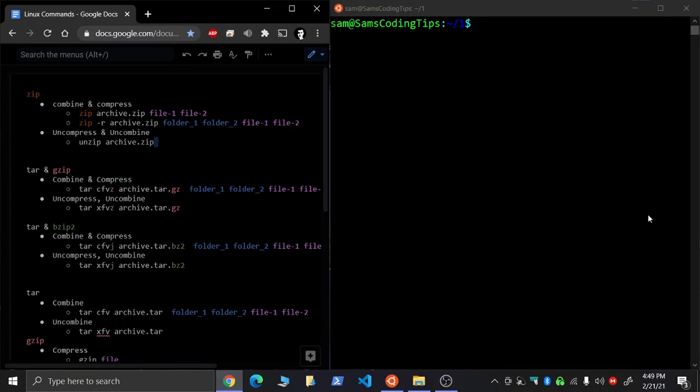Hello everyone. Today we're going to learn how to zip files inside the terminal. Now there are two main methods, one using zip and one using tar. We're going to learn the difference between the two and then we're going to do them in the terminal.